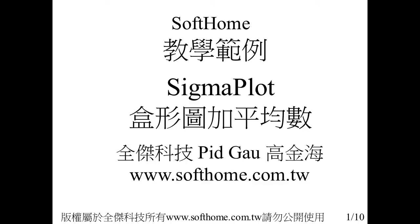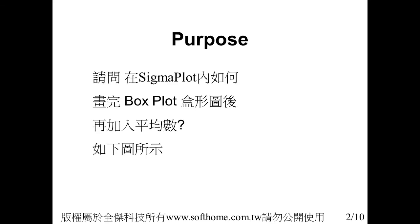SigmaPlot is one of the most important technical graph software in the world, and Sofone in Taiwan carries this software. The purpose is how to plot the box plot with mean value point in SigmaPlot.